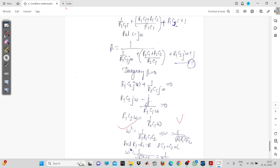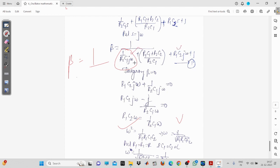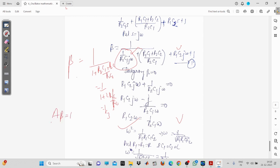Beta is only the real part — the imaginary part is zero because the magnitude of the gain around the loop must equal 1 with no imaginary part. So with the imaginary terms set to zero, the remaining expression is: 1 + (R1·C1 + R2·C2) / (R2·C1). Since all resistors and capacitors are equal, this becomes 1 + 2RC/RC = 1 + 2 = 3 in the denominator, giving beta = 1/3.